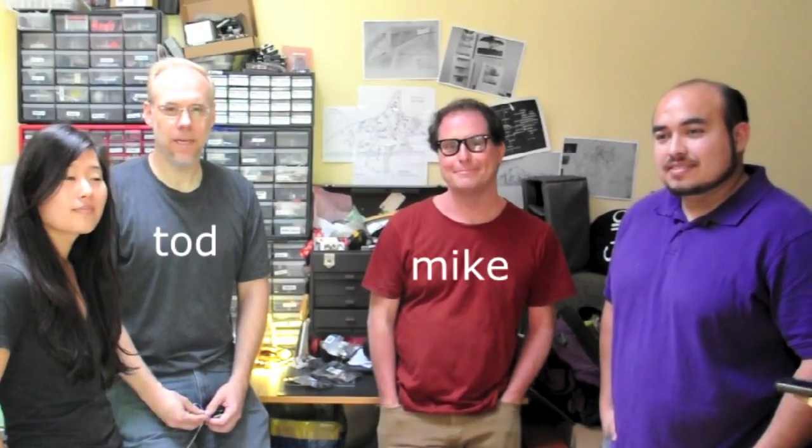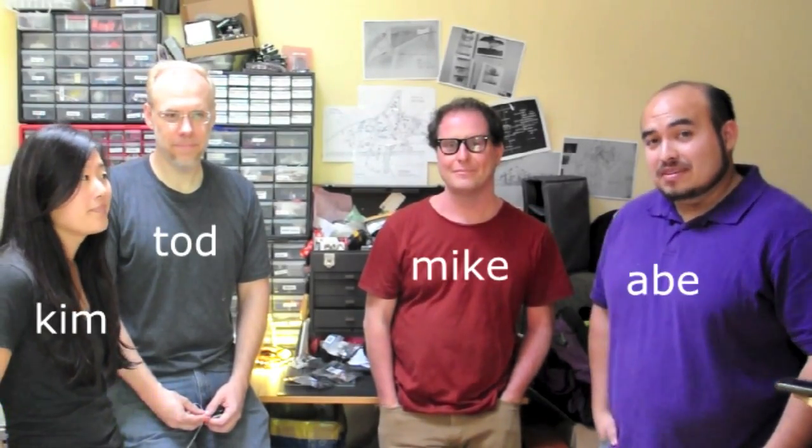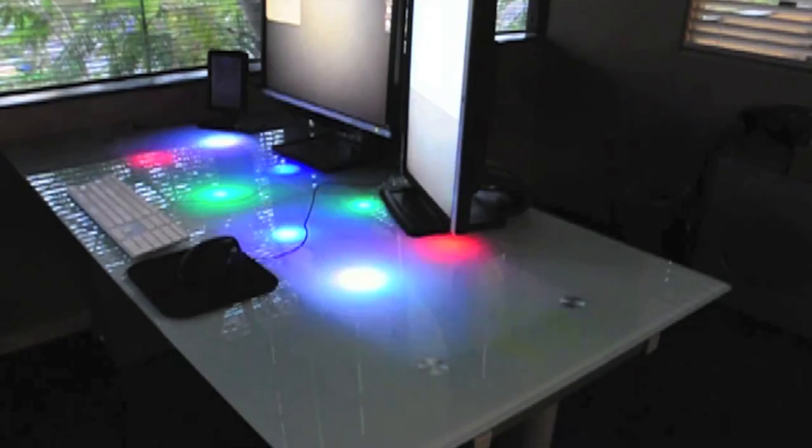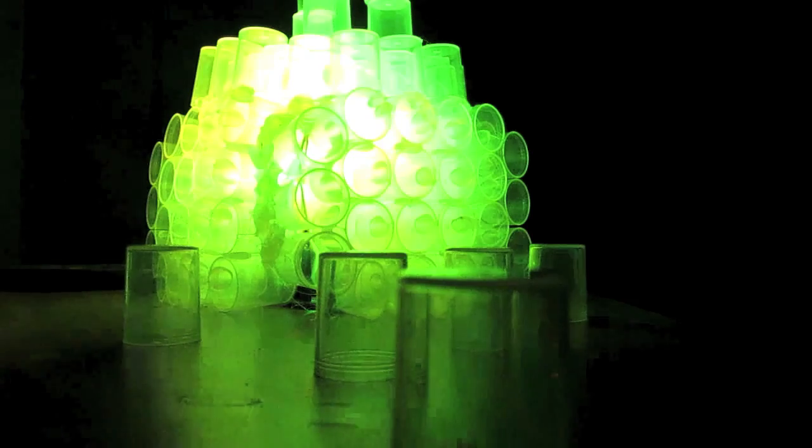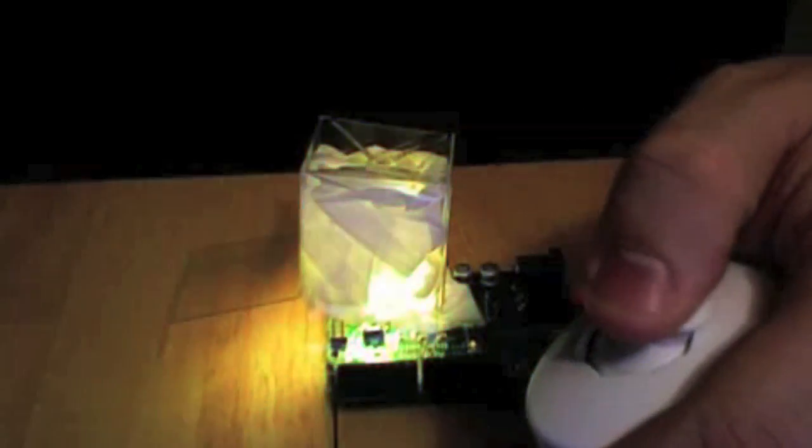Hi, I'm Mike. I'm Todd. I'm Kim. And I'm Abe. And we're Thingam. You may have seen our BlinkIn products from various Burning Man, Maker Faire, or hobbyist robotics projects from around the world. And today we'd like to introduce our newest product, and it's called BlinkOne.